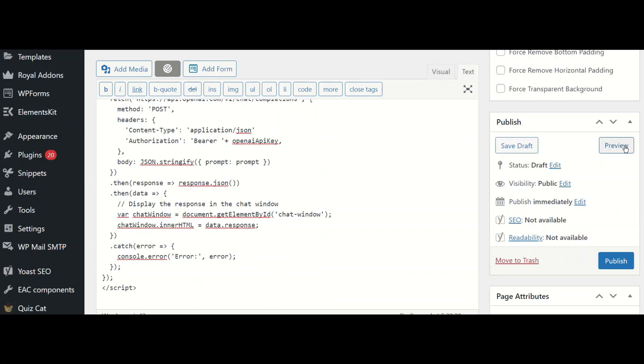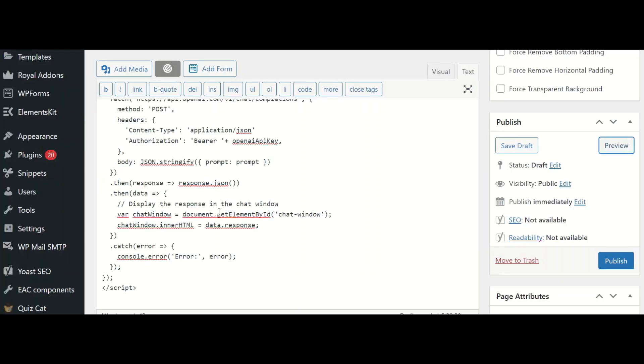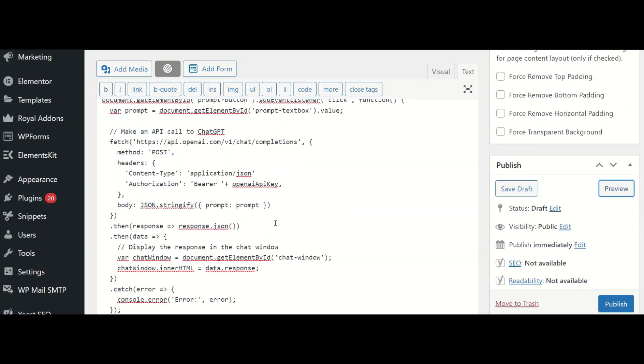Let's preview this. It says ChatGPT Demo1. Enter your prompt here and let me say what is Python. I don't want to waste too much of my tokens.